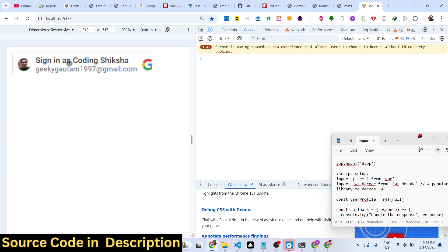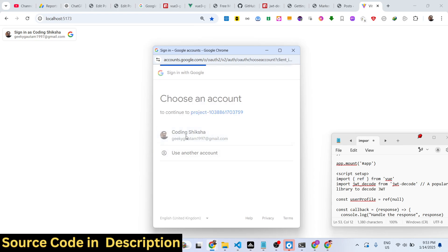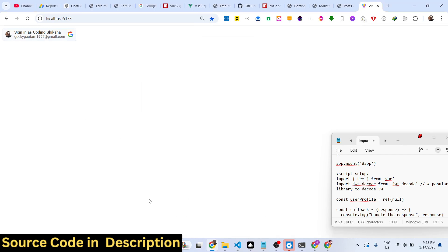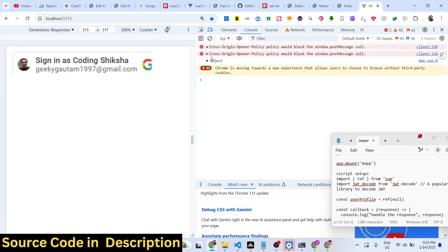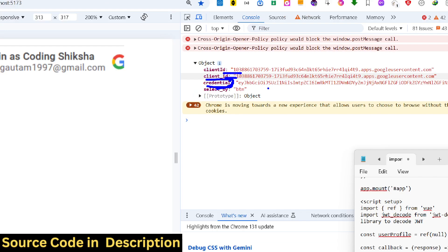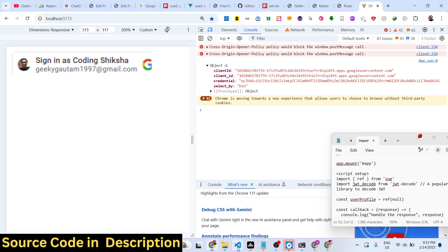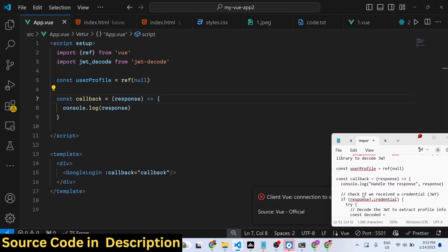Now as I click the button, you can see this object will be returned to us — it contains the client ID and the credential. This credential is your JWT — JSON Web Token — and we need to decode this JSON Web Token with the jwt-decode module.